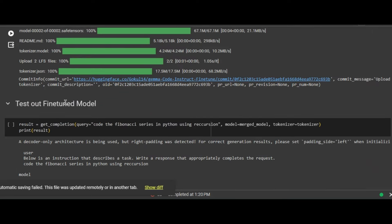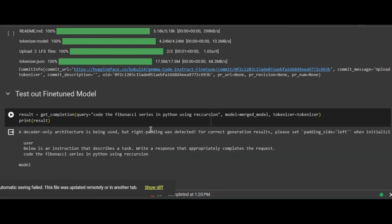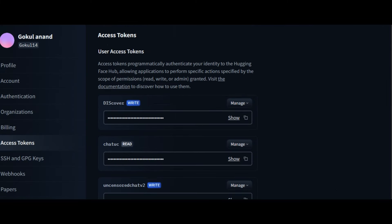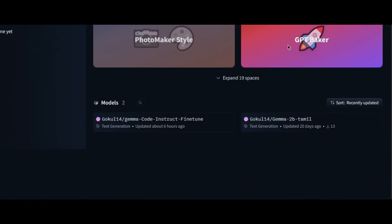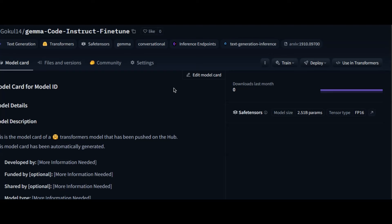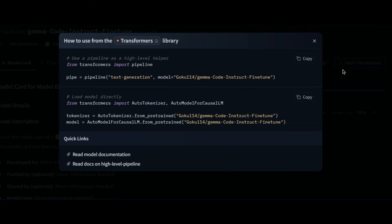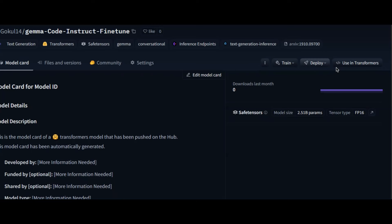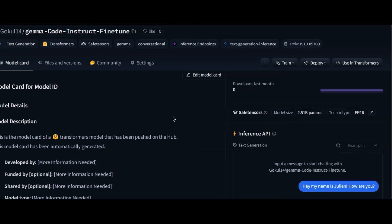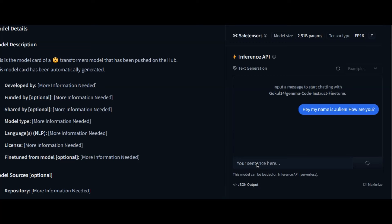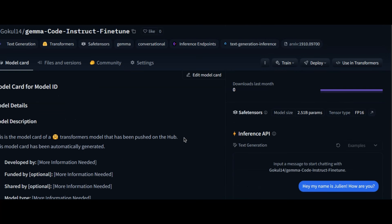Finally, we test our fine-tuned model by again asking it to code a Fibonacci series and we get a result. To view the model, go to your Hugging Face profile and you should see the model listed with the name we provided in the Colab notebook. Click on it to view the model card. You can use this model anywhere using the Transformers library, load it again in Google Colab, or use the Deploy button to deploy to the Inference API. This is how you fine-tune your own AI model. If you want more videos like this, support me by clicking the subscribe button.